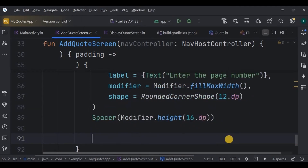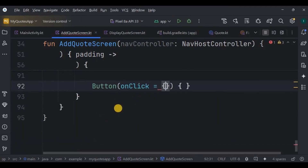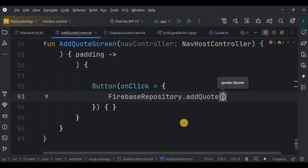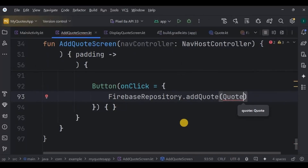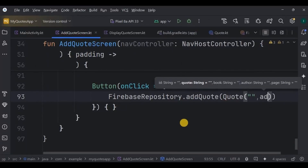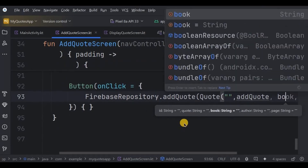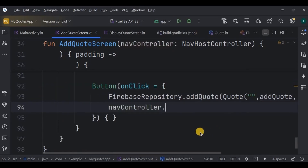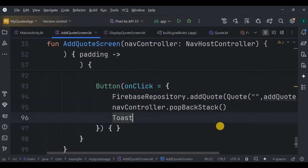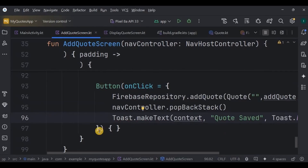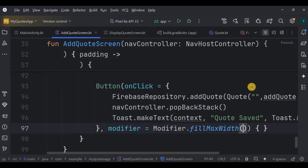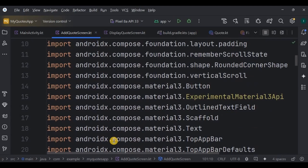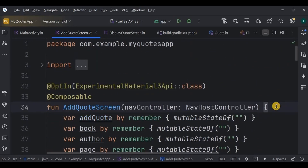Below is a Spacer of 16dp height, then the Button that will store the code in the database. The button's onClick calls the addCode function from the Firebase repository, passing: id (leave a space — it will be generated), addCode, book, author, and page. Once saved, navigate back to DisplayCodeScreen using popBackStack() and show a Toast saying 'Code Saved'. The button is fillMaxWidth and its text is 'Save'. Here is the list of imports — we've successfully implemented storing data in Firebase Realtime Database.